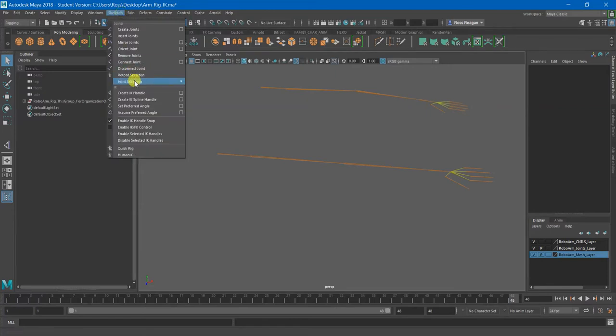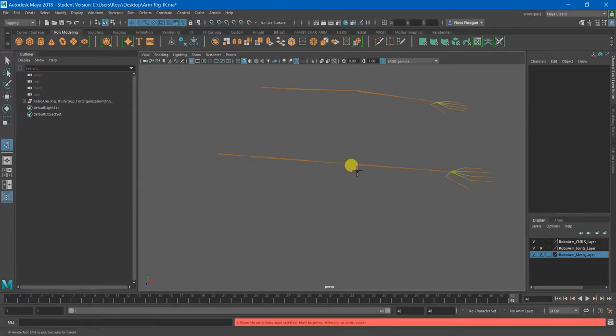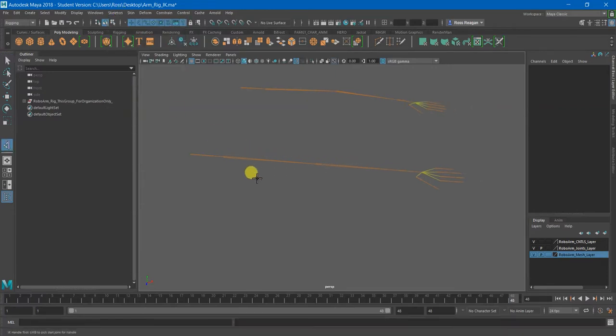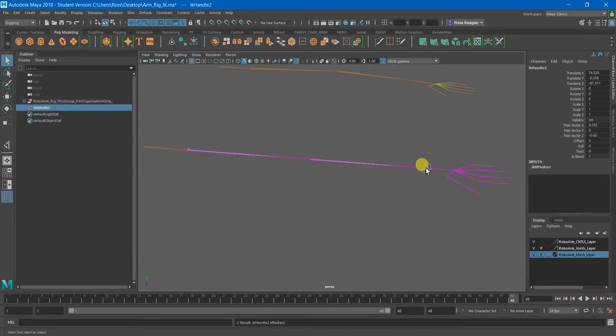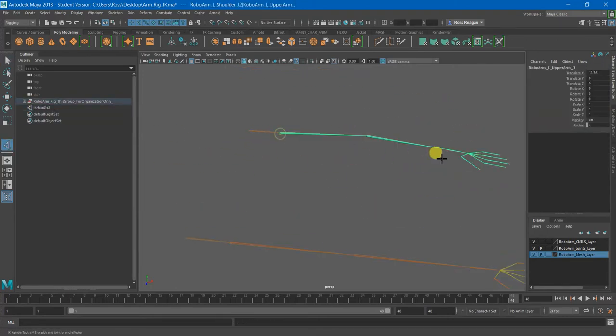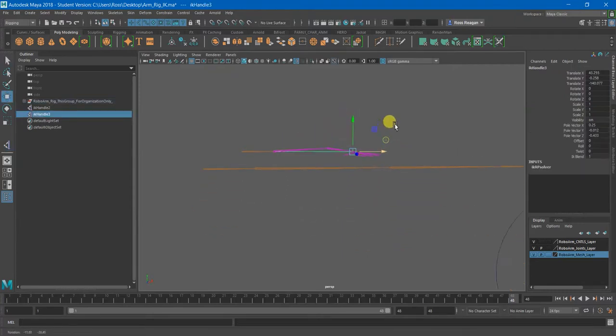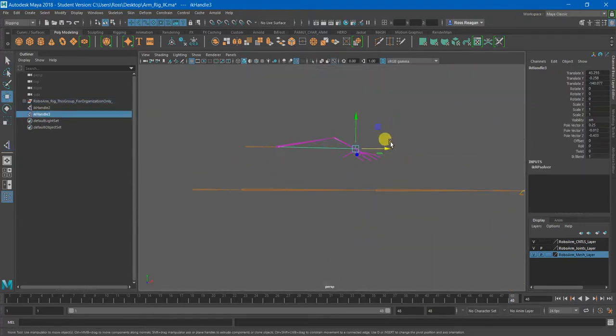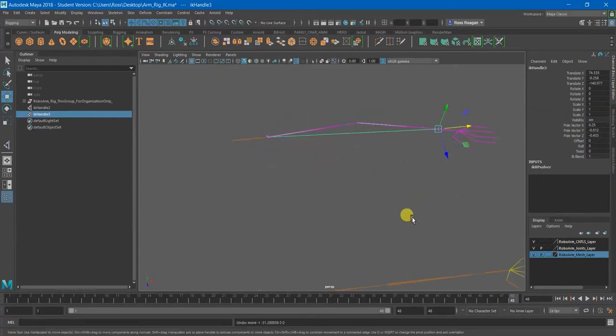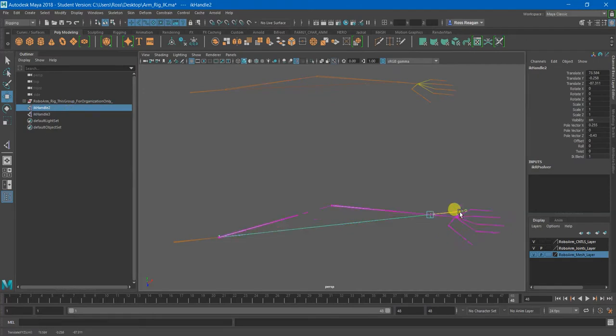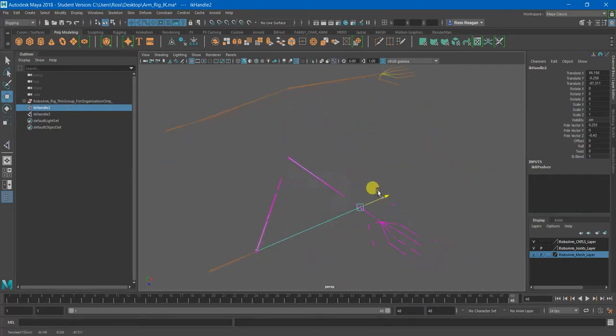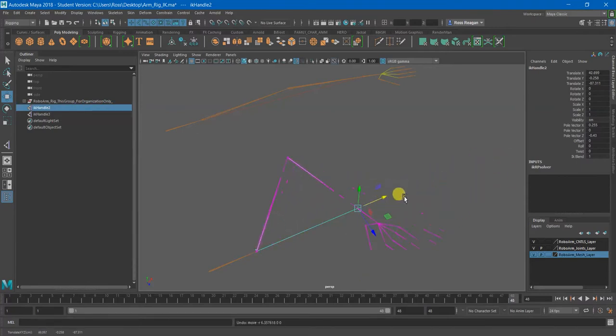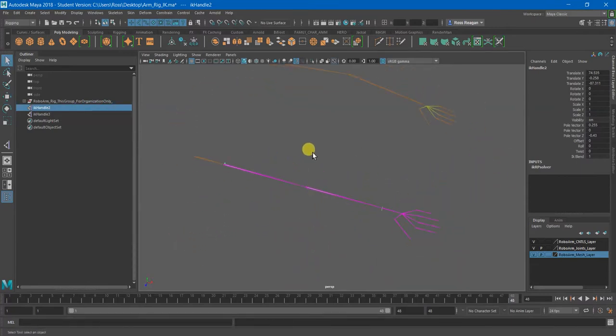And now when I create my IK handle, or if the computer will actually register my mouse clicks here, the preferred angle should force it so that the IK favors going in the direction that you bent before.